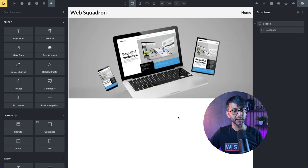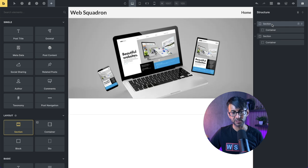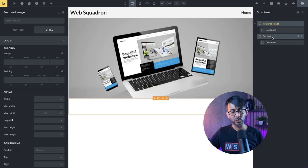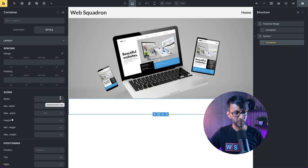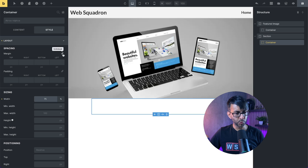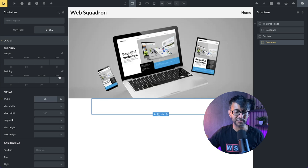We're now going to add another section below where we'll add in a lot of our details. I'm going to click section. This section I'll call 'Featured Image' so we know what we're doing. The new container below will hold all of the content. I'm going to go to the width, switch to percentage, and make it about 75% - so no matter what device you're using, it's always 75%.